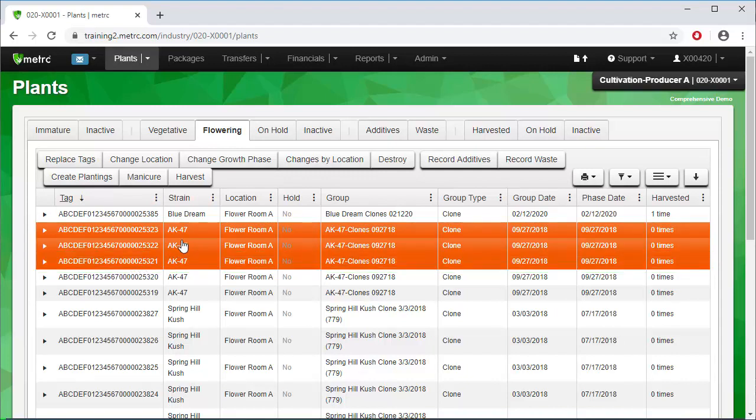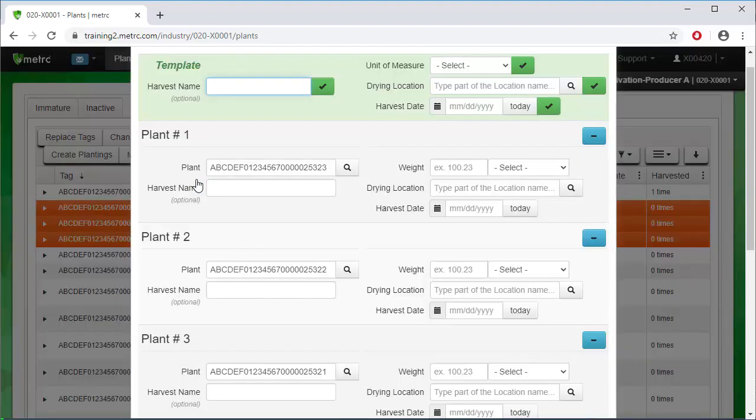Once selected, click on the Harvest button. When working with more than one plant or package in Metrc, the software provides a template to enter information once and automatically apply it to the related spaces in the additional plants or packages.